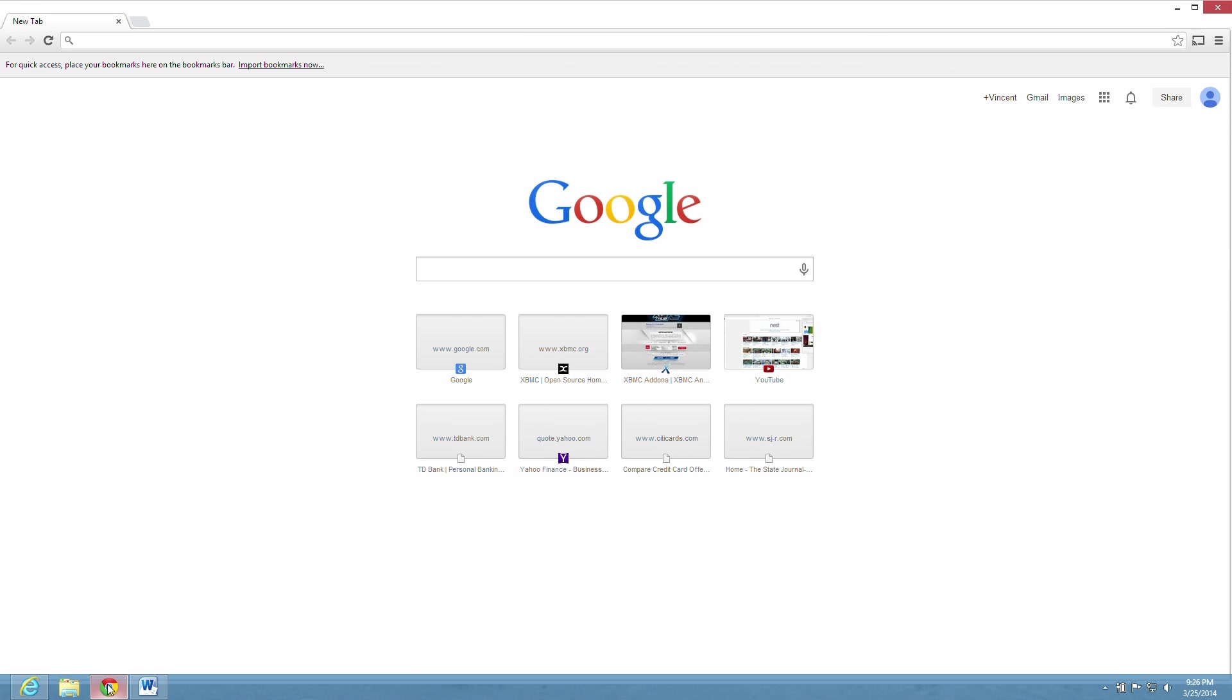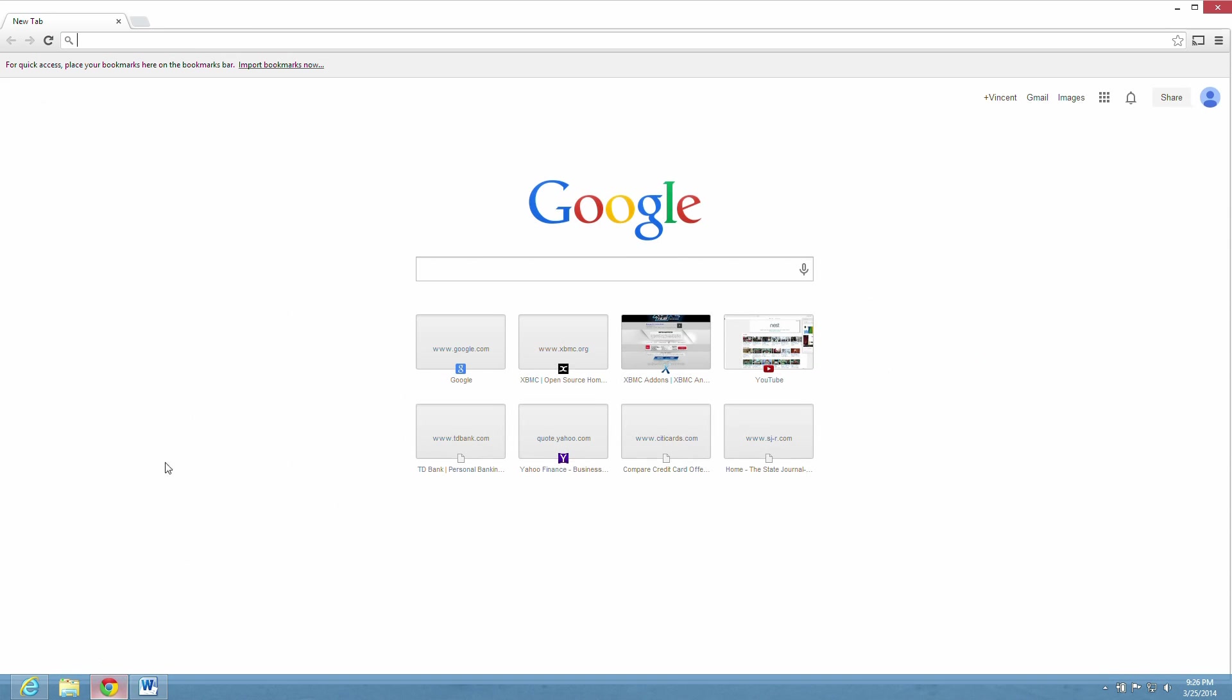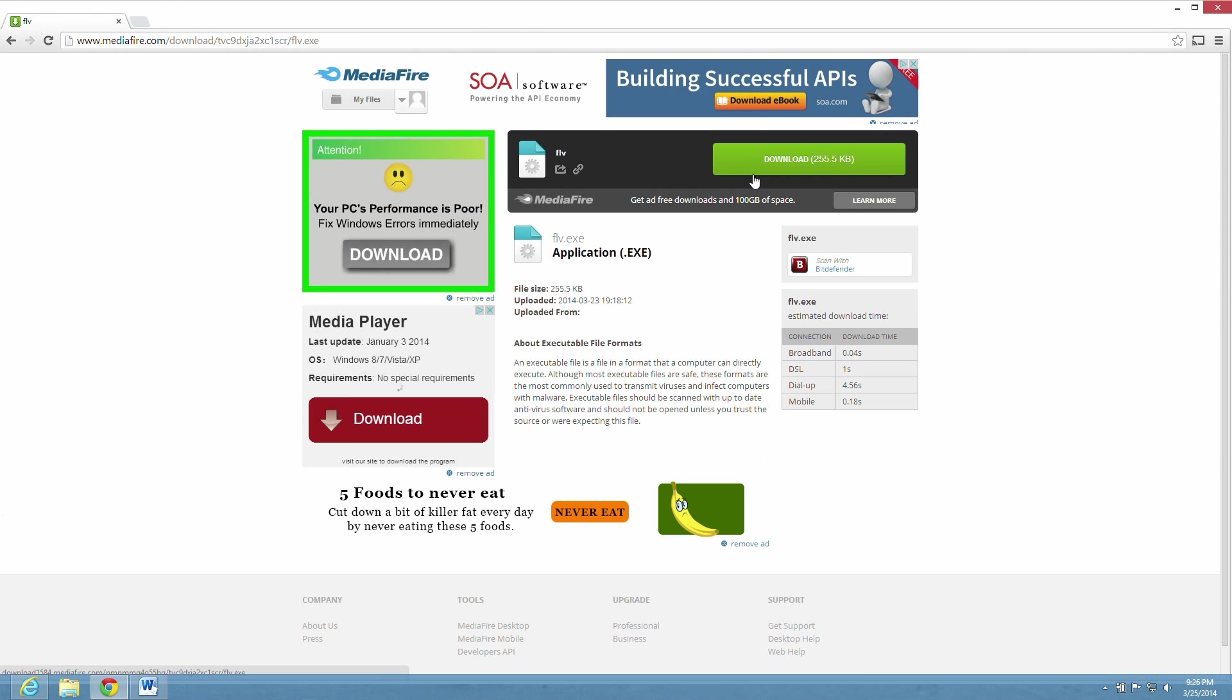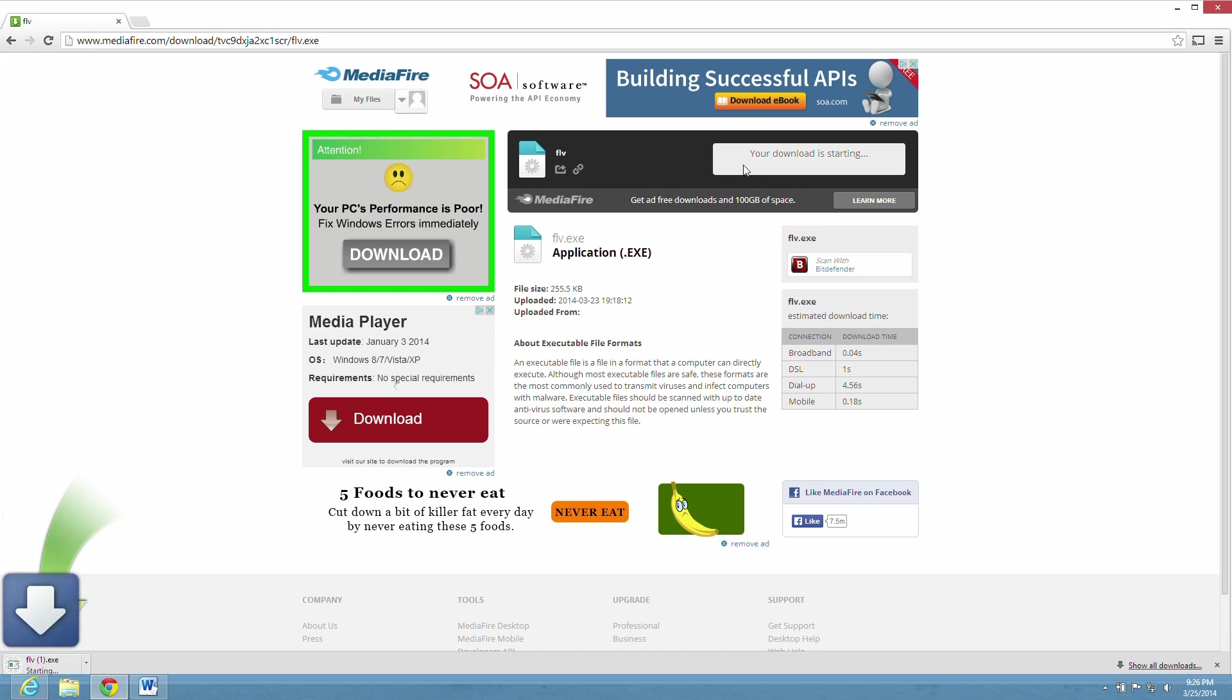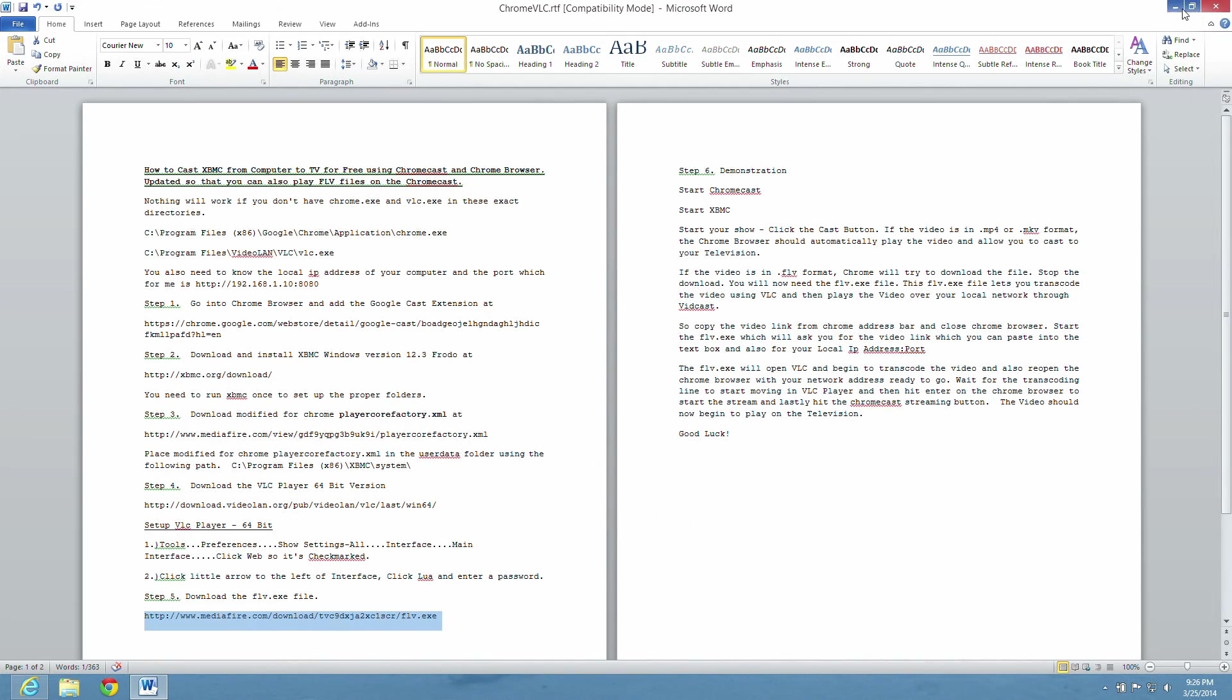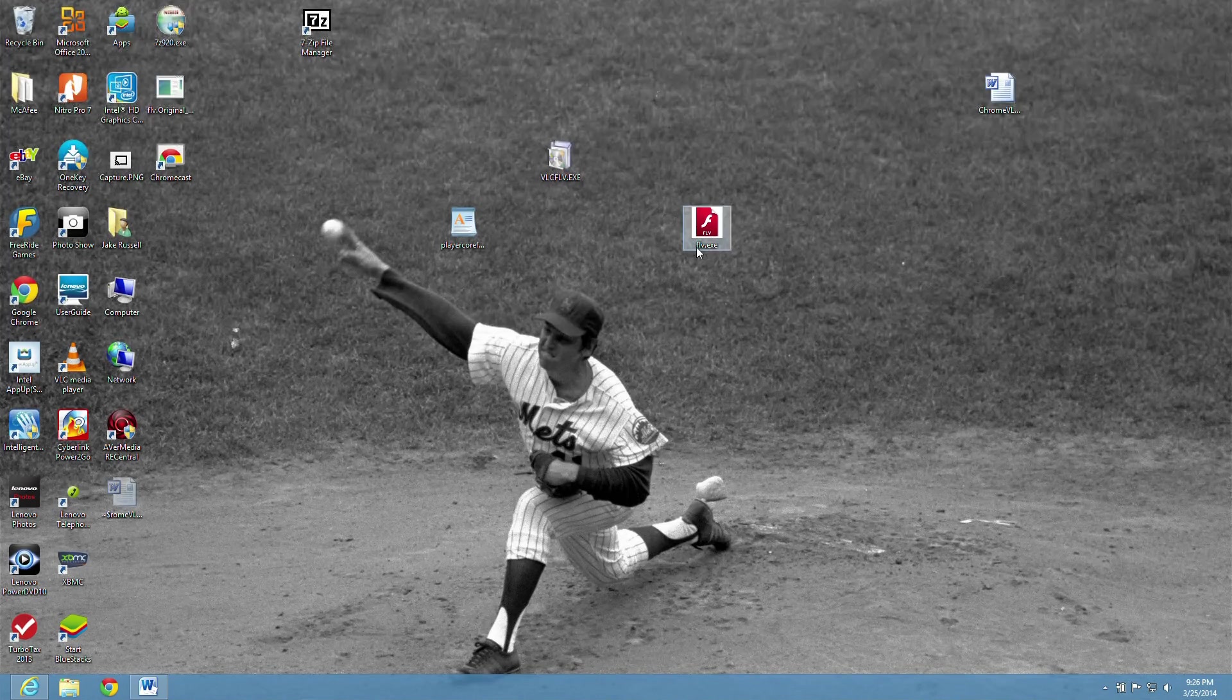Okay. The next part is I made up a little exec file. I called it FLV.exec. You have to go download this exec file from Mediafire. Again, hit the download button. Save it right there. I saved mine to my desktop. Okay. So there it is on my desktop.